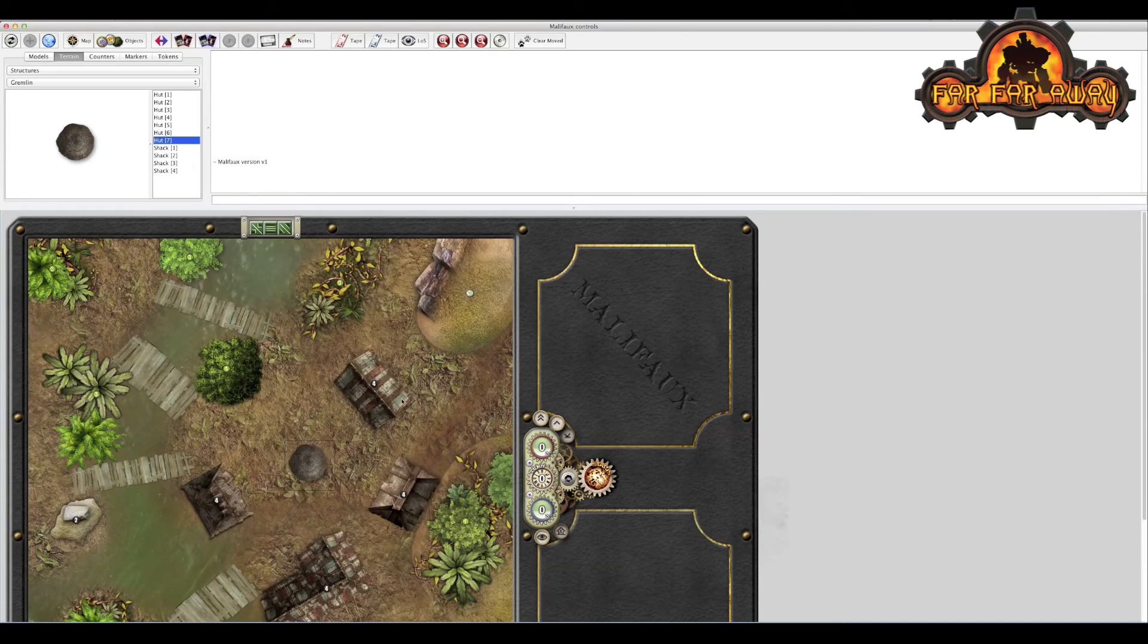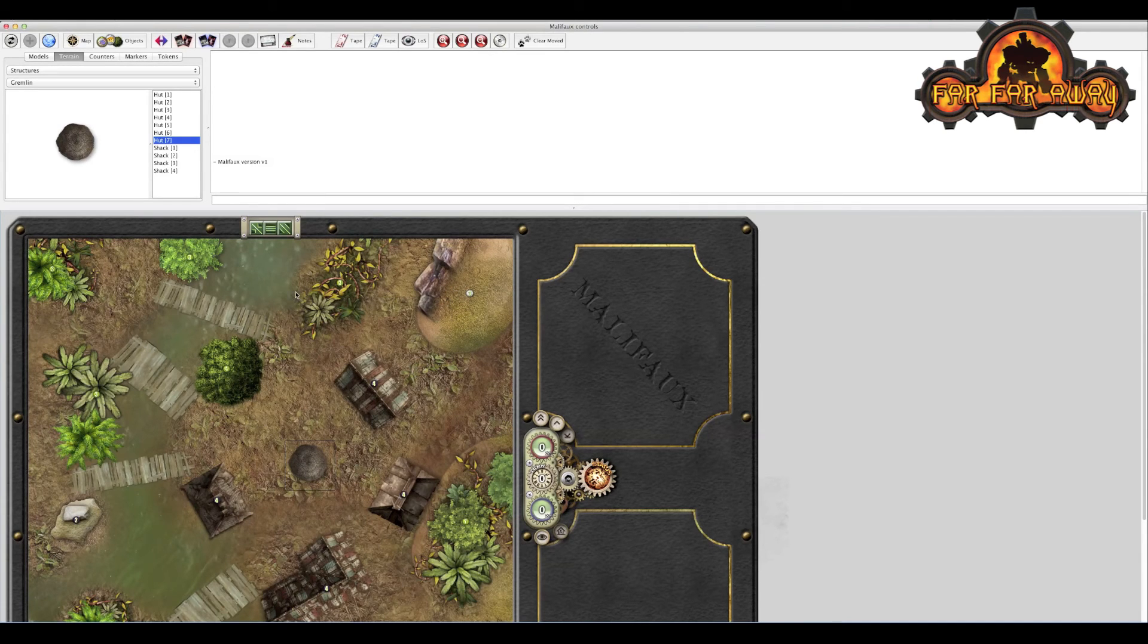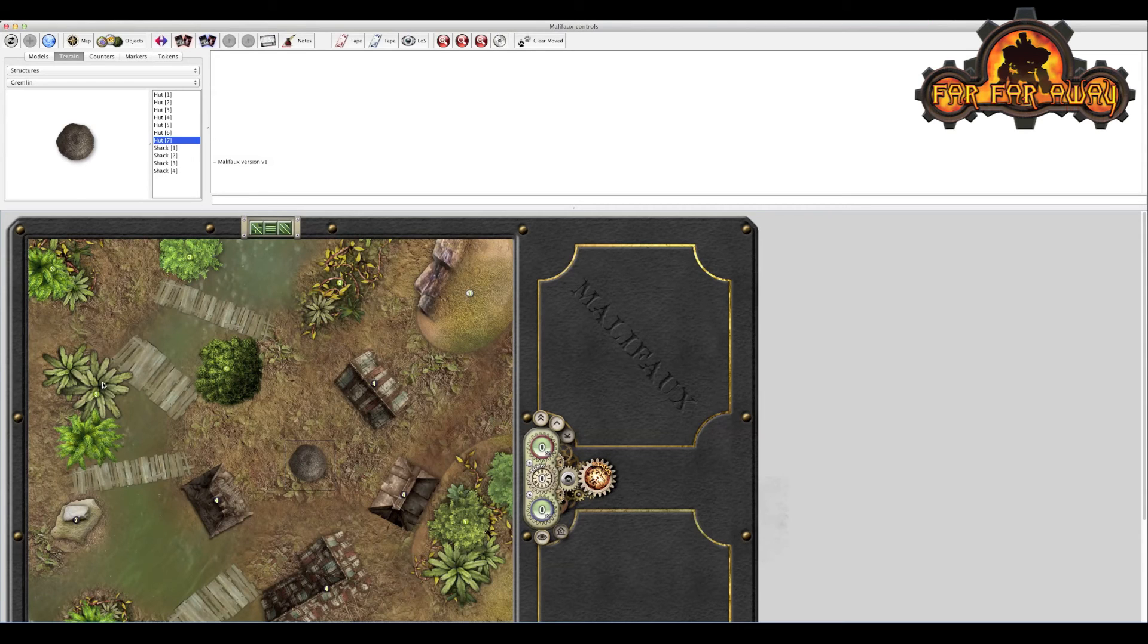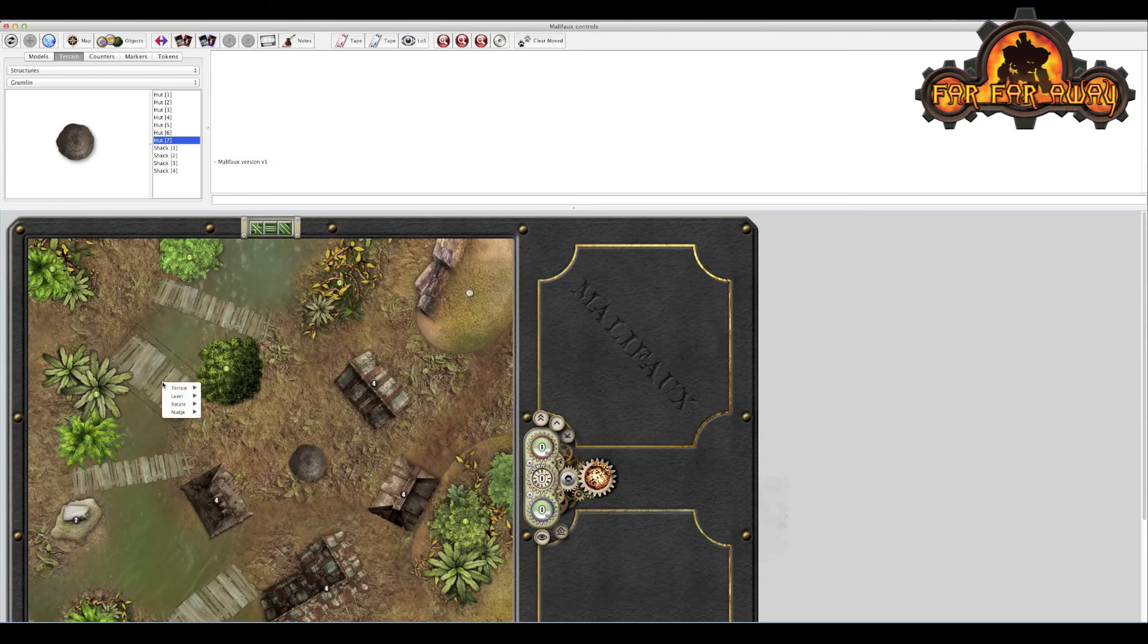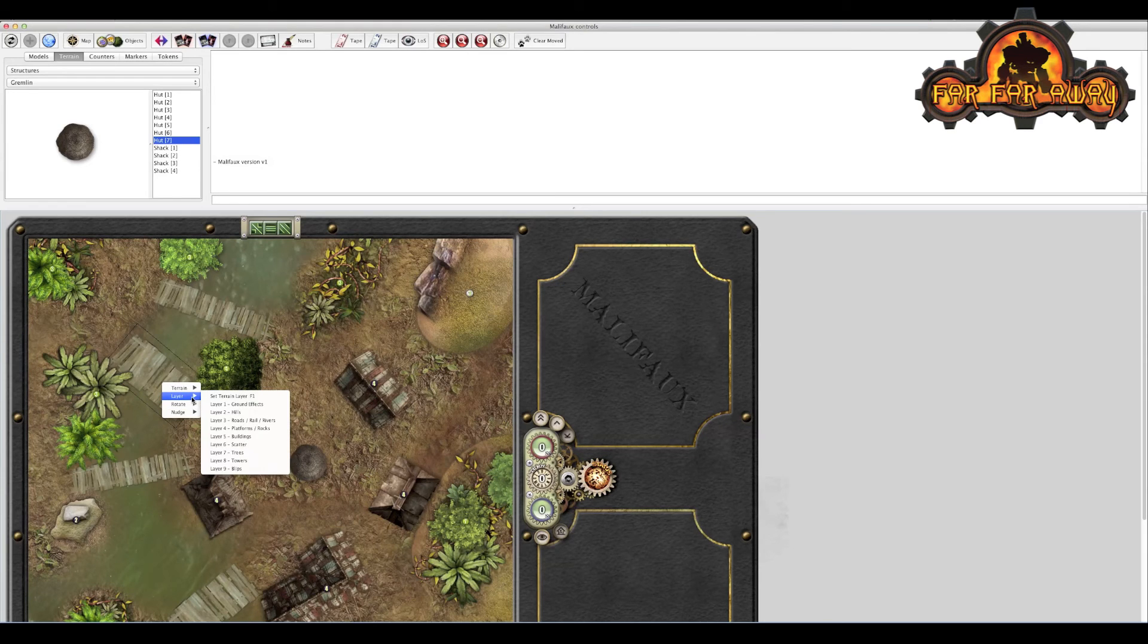In terms of the layers, the only times you often want to use them is if a piece of terrain just isn't sitting quite right. You want to ensure that the trees are at the appropriate levels. So for example, this walkway here, if we wanted this to be higher, we can alter the layer and select it onto something quite high.